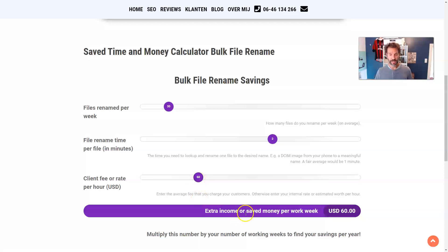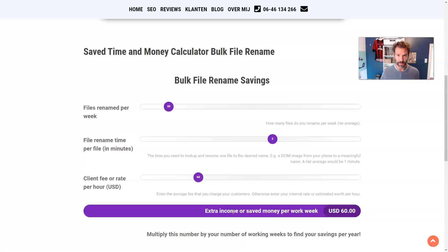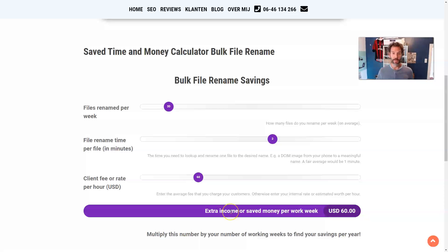In this case, the extra income or the saved money per week would be $60 already, which would translate into $2,400 per year with a 40 work week year.